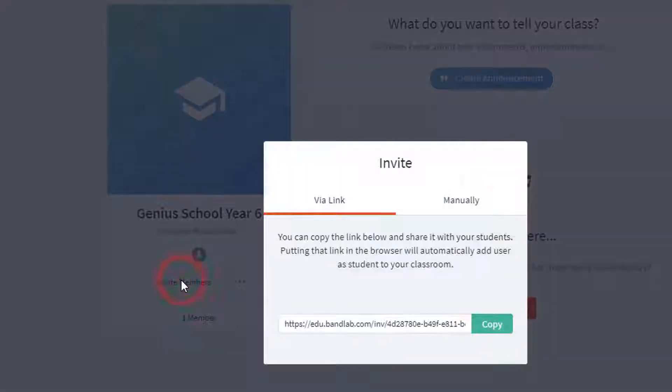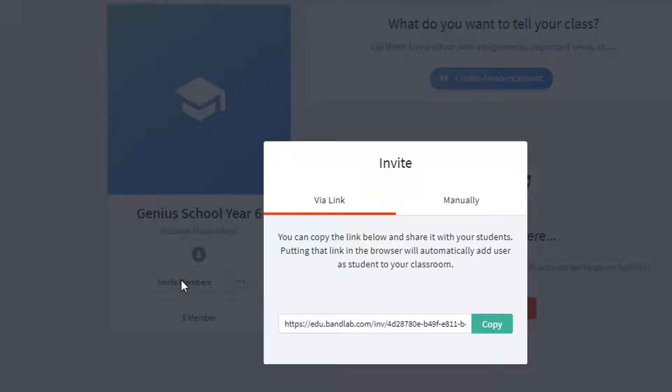We can invite the students via link or manually. The easiest way is to send a link. By copying the link below, you can easily share it with your students. Click on Copy and it will copy the link to the clipboard.